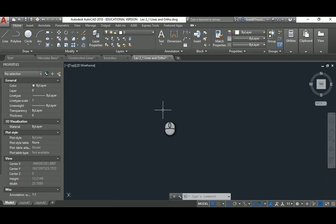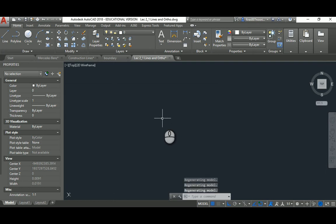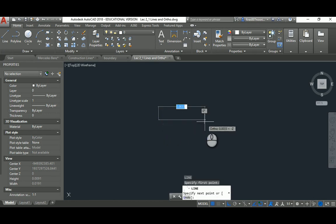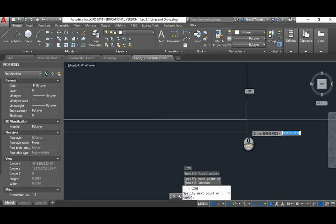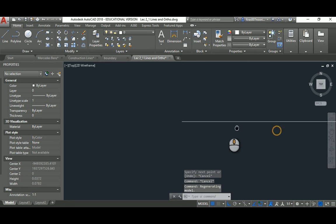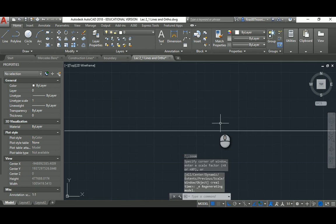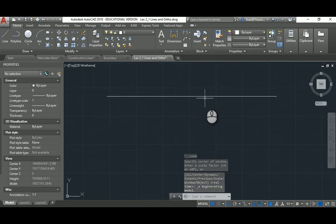The opposite problem also happens: some students keep zooming in too far, then draw a line at 0.003 meters and then type 1 million as the length. When you zoom out you can't even see the end of that line. Again, the fix is to hit Escape, then double-click the scroll wheel for Zoom Extents, and you'll see that 1 million-unit line.